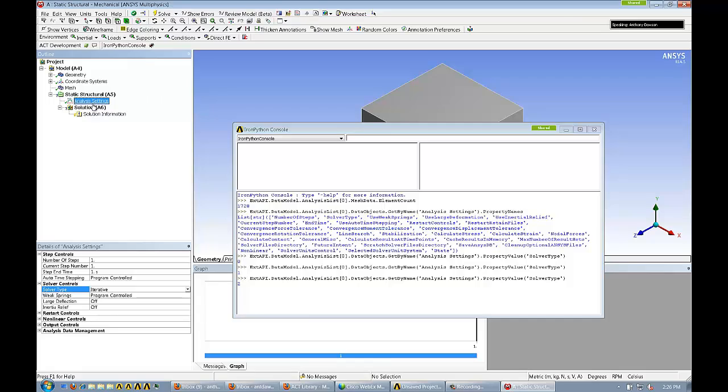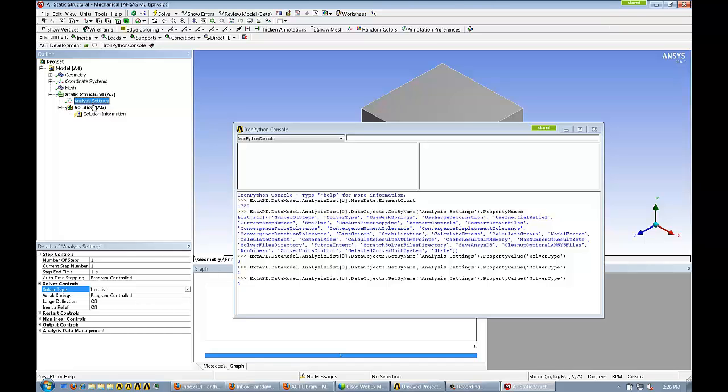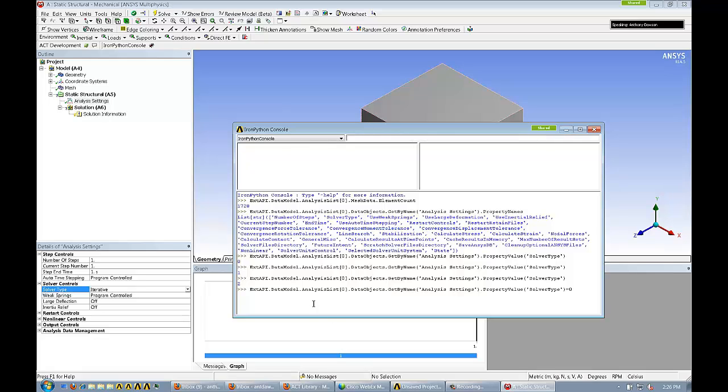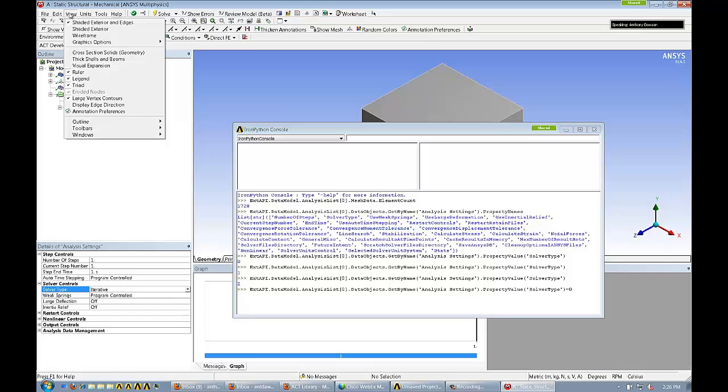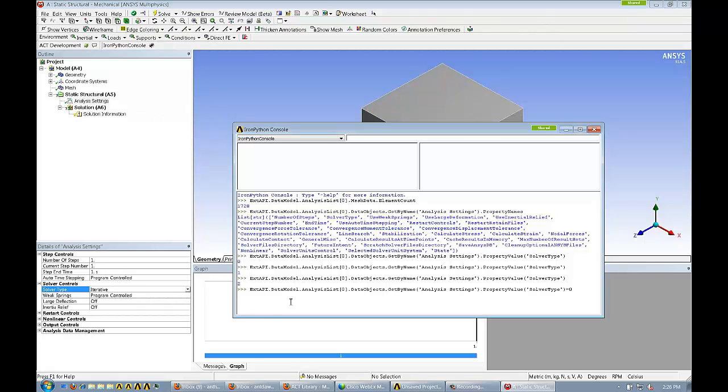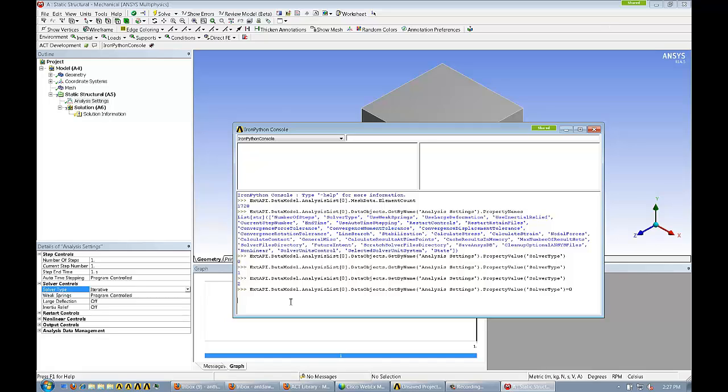Solver type is listed as zero. You'll find if you get into it that that corresponds to - if I change this really quick to direct for example and I reissue that command, all of a sudden it's one. And I'm going to guess that iterative is going to be set to two. The kind of stuff that I don't necessarily know off the top of my head - I do a lot of ACT programming but you just figure that out as you go along. That's an example of pulling information out of the analysis settings and things like that. Now a question that somebody might be thinking right now is: what if I want to set things like this? That's tricky in ACT. There's generally a way to do that almost always to modify things like this, but it can be a little harder.